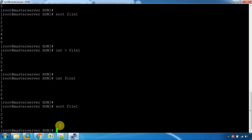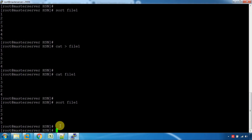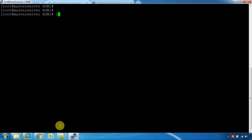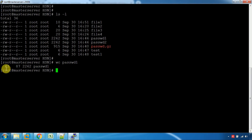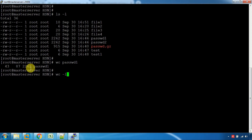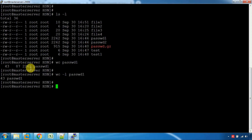You can also use the wc command. There is a line count and character count available. We can use wc on password1. In case 1, we have password1 — it has 43 lines, 87 words, and 2,262 characters.